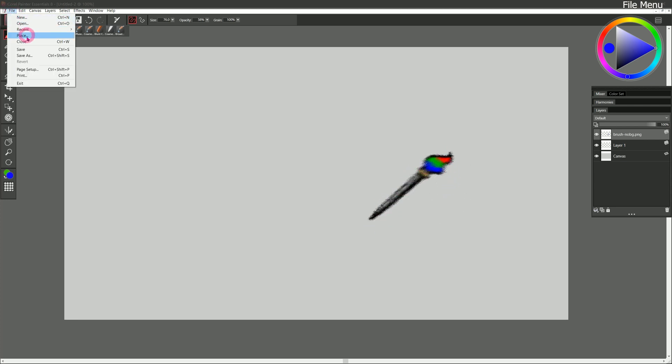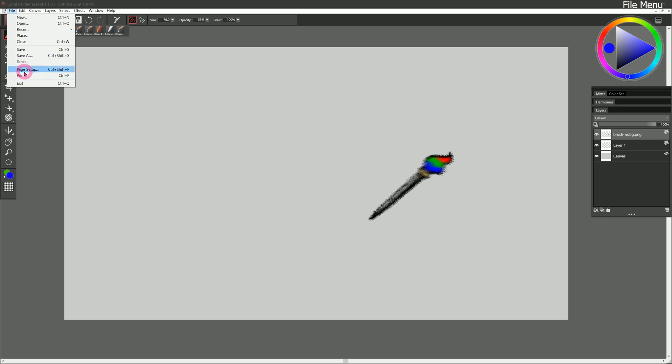Let's go to file. We can close our currently open document. We've already looked at how save and save as work, so we can skip over those. If you saved your artwork, then reverting it will revert it to its last saved state. Page setup and print deal with printing. I'm not going to go too in depth into printing in this course, but here's where you could print your artwork if you're printing at home. And then there's exit if you want to close the application. So that's it for the file menu.